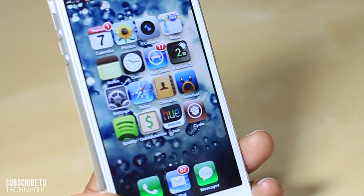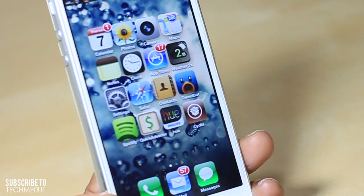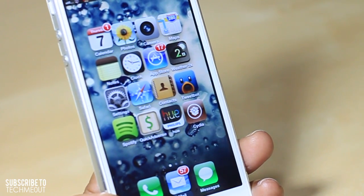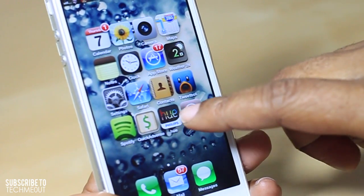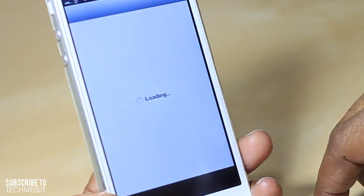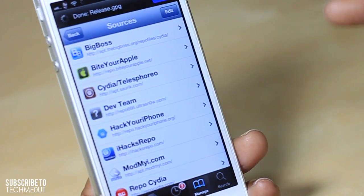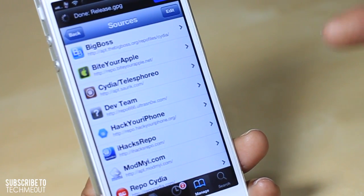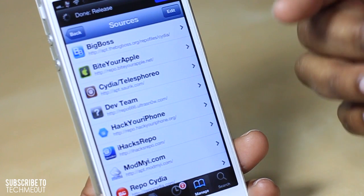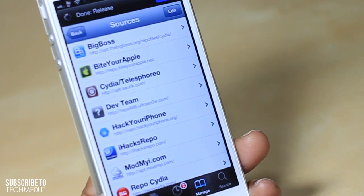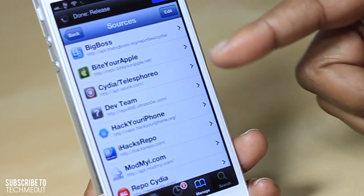Now that I have stated my piece on that, I'm going to show you a few of these repos that you may find beneficial. So I'm going to go ahead and open Cydia up. The first repo I have here is Big Boss, which is the standard repo that comes on your device when you first download Cydia.